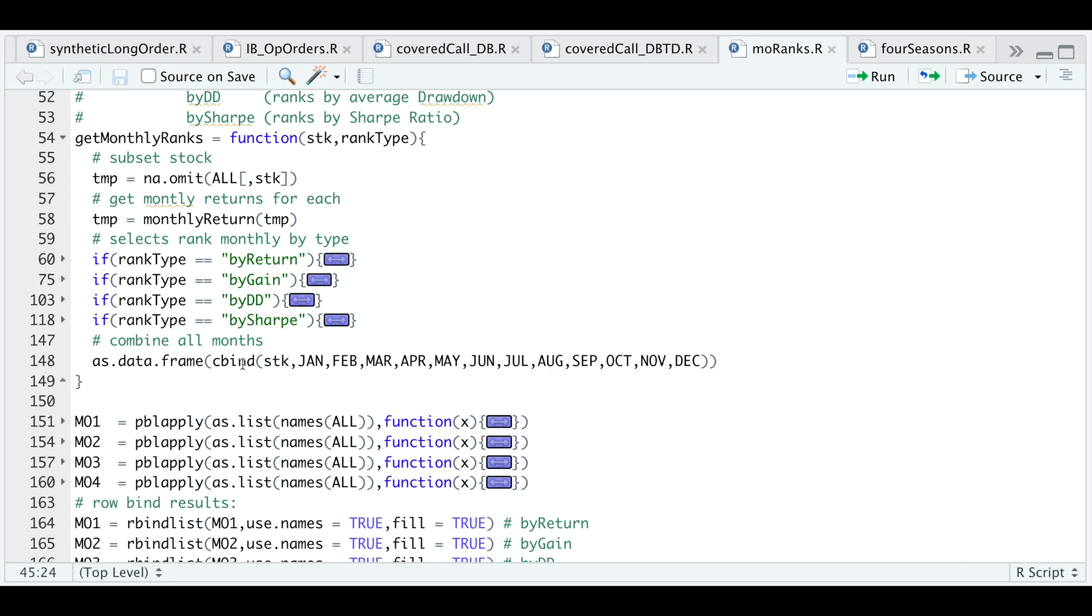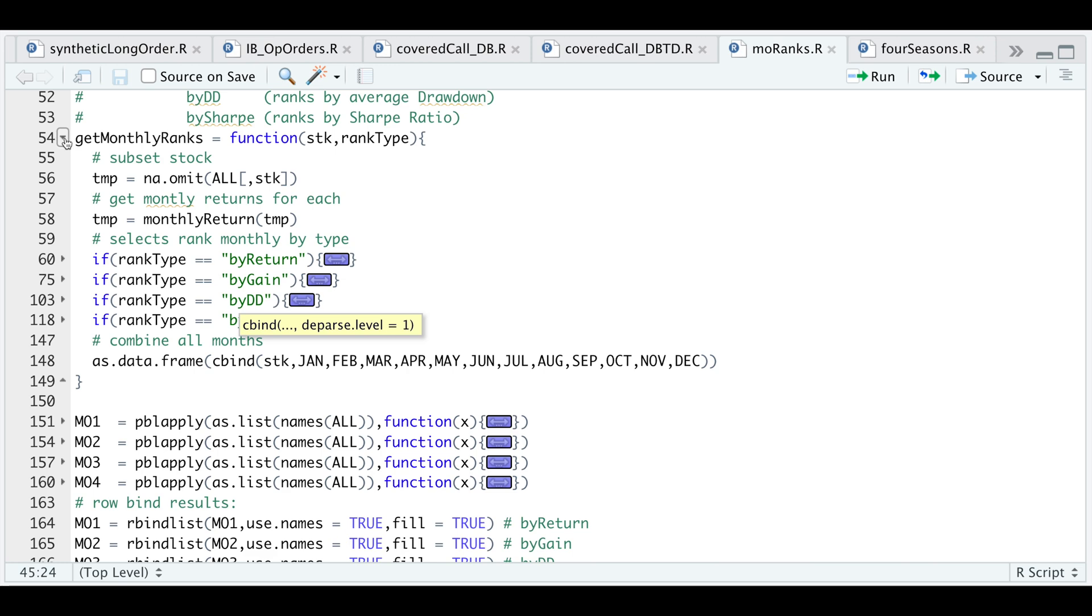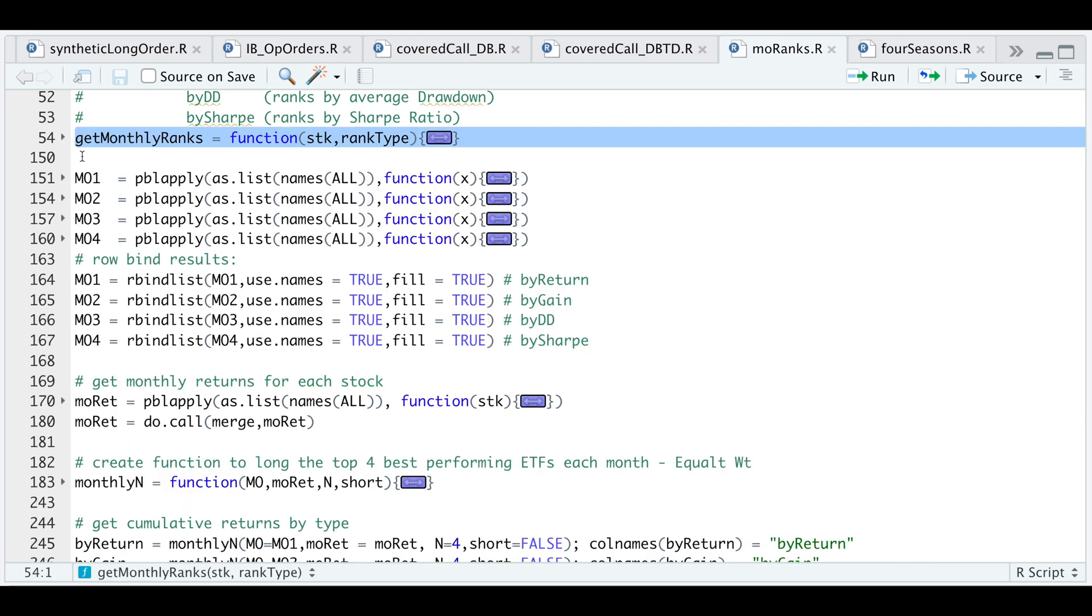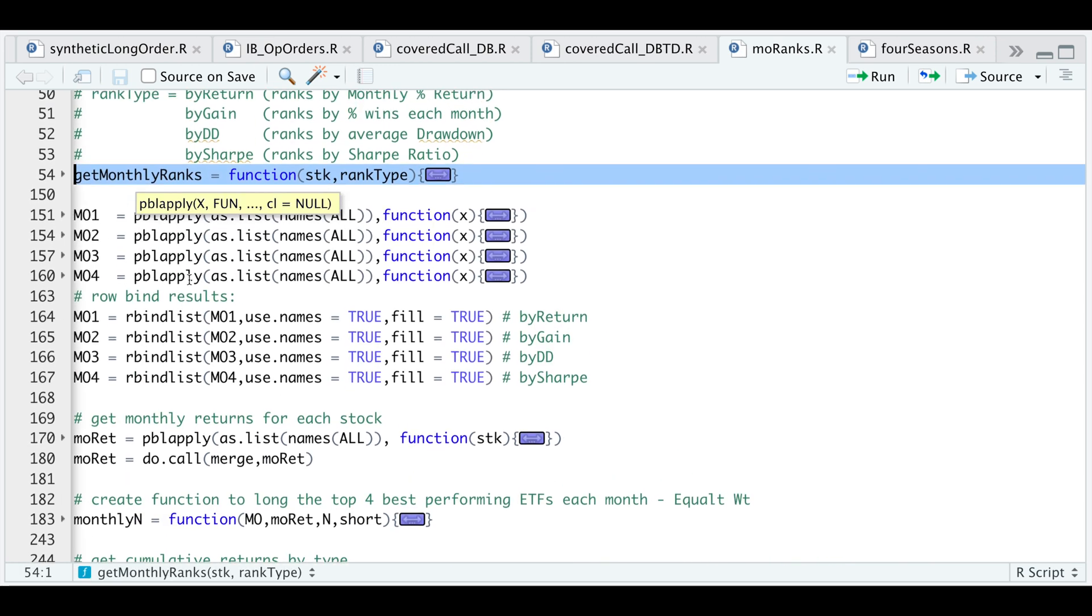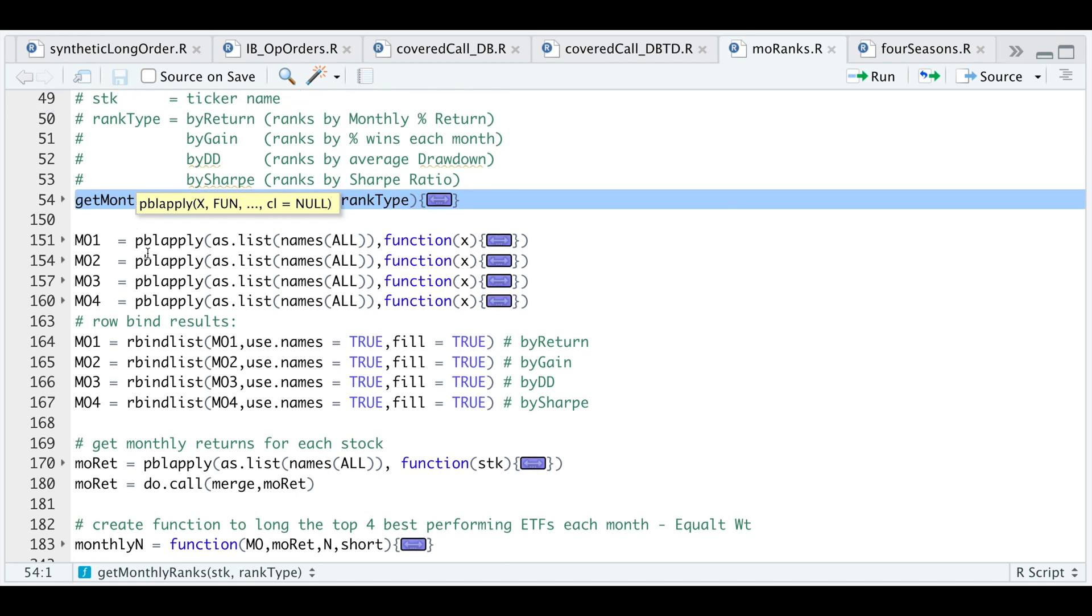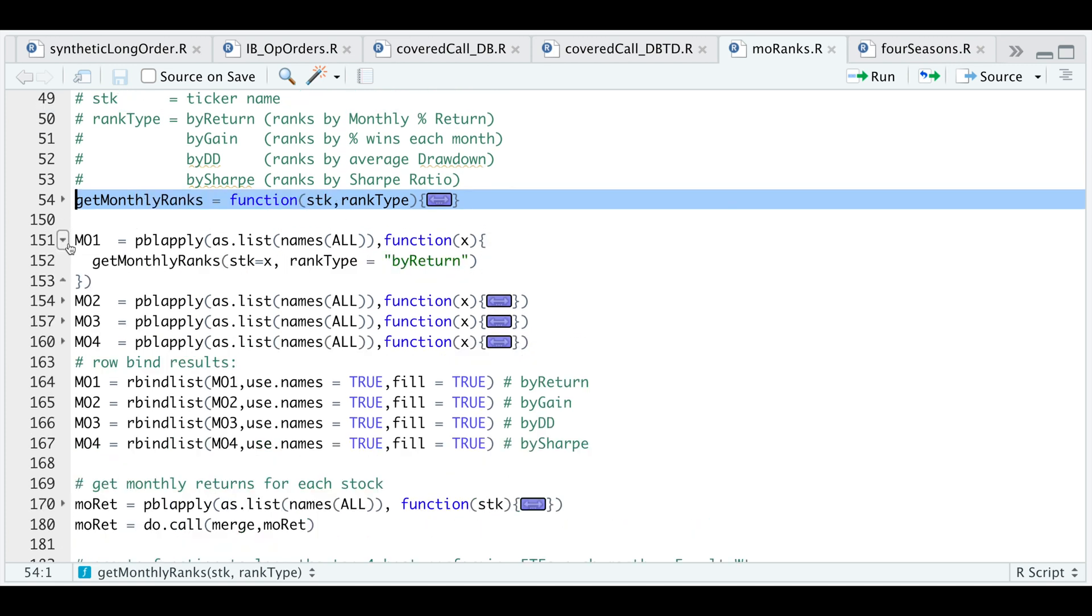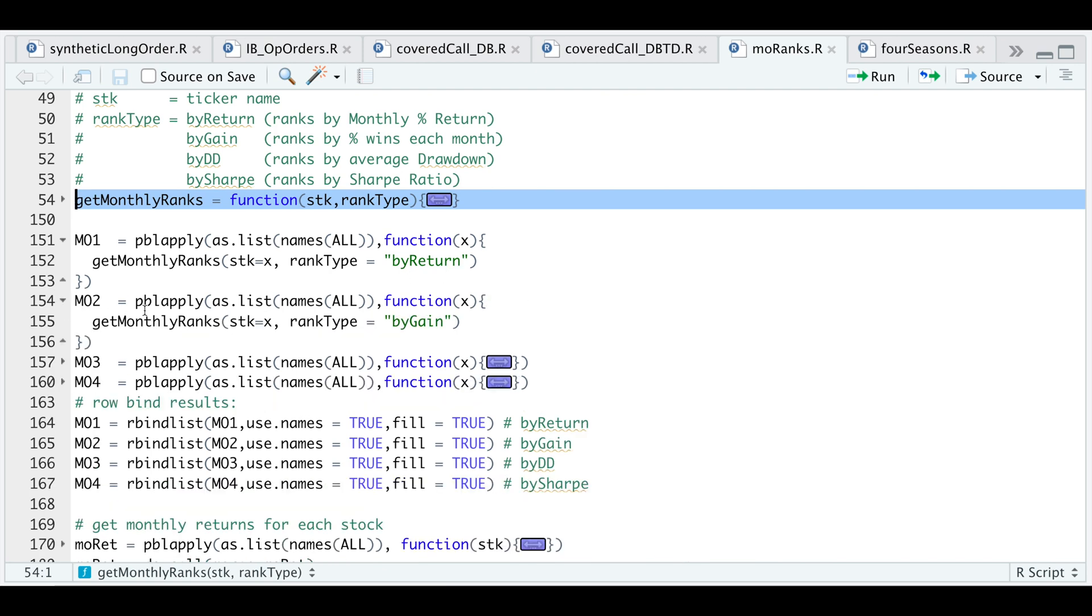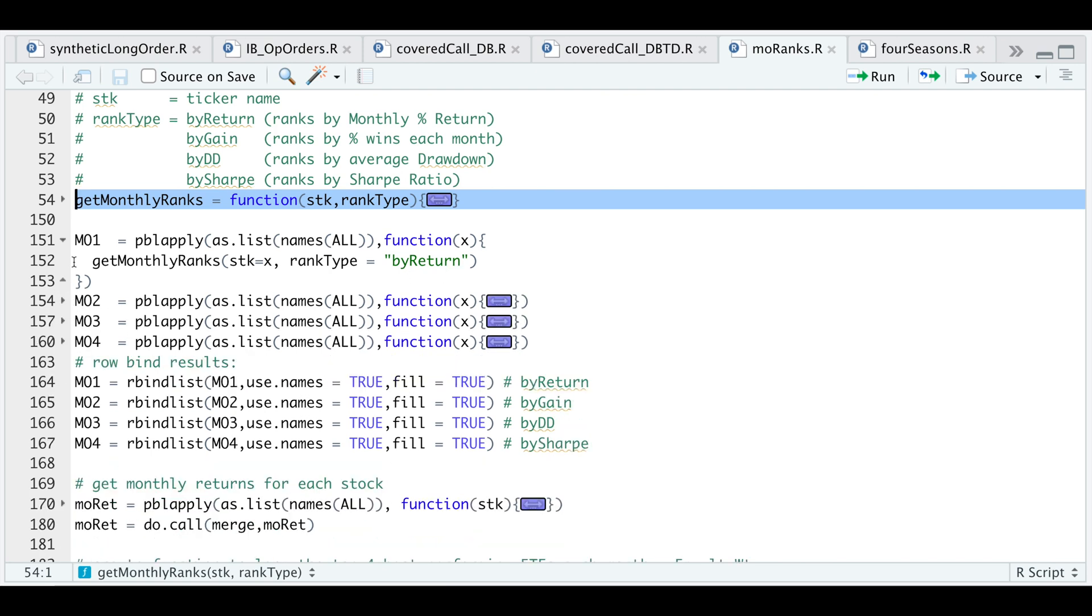If we go through an example, I'm going to go ahead and minimize this and run the function. Since I have four rank types, I'm going to use PBL apply and get the monthly ranks by each. This will get by return, the following get by gain, and so on.